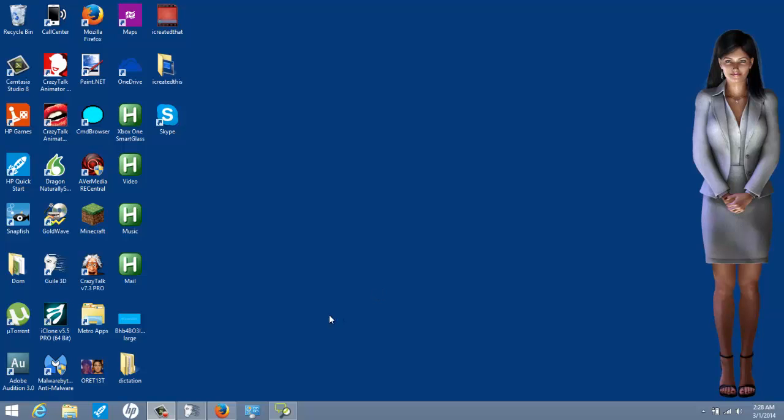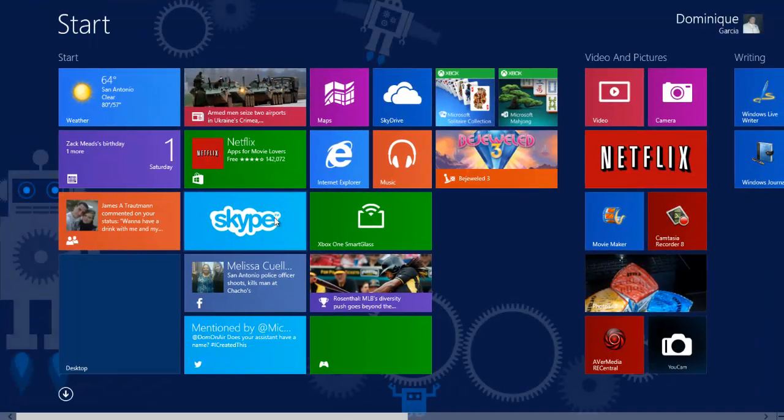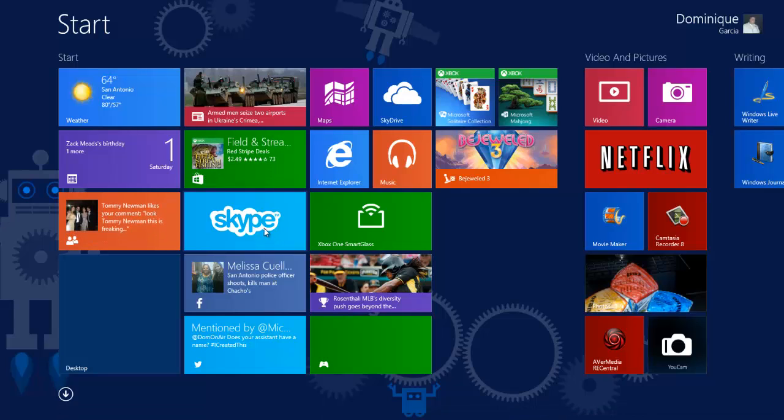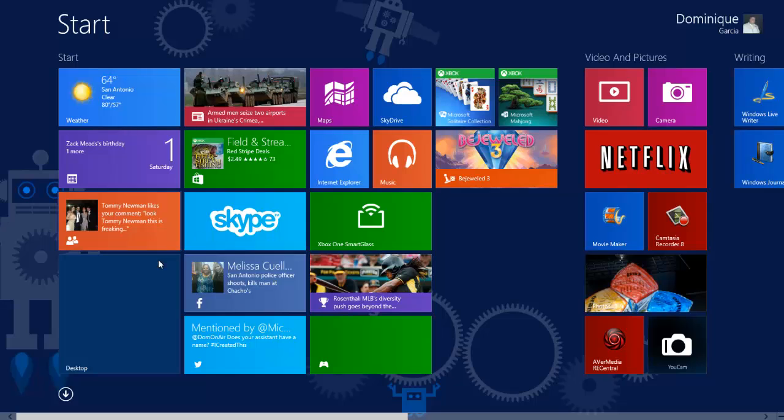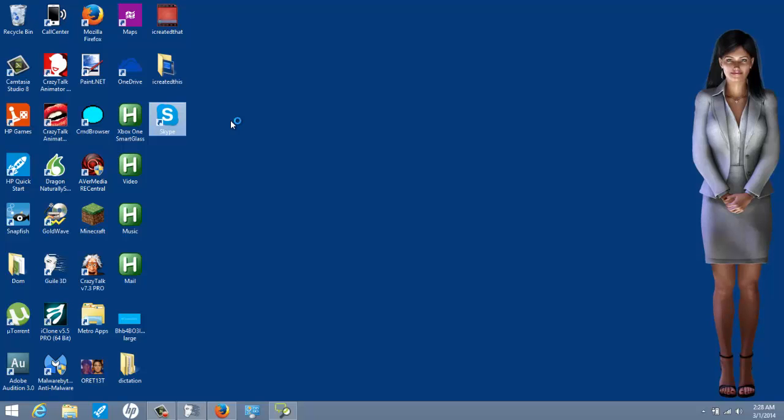First and foremost, if you have Windows 8, you probably have the Windows 8 Skype. That won't work with this because it's just a little bit different. So, what I suggest you do is you download the desktop version. So, I'm going to launch the desktop version and I'm going to log in.